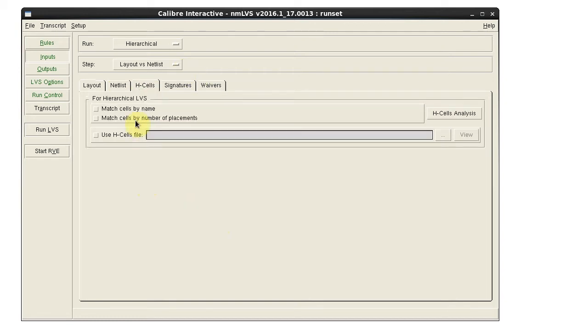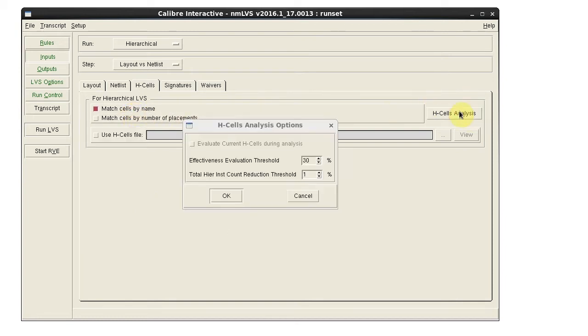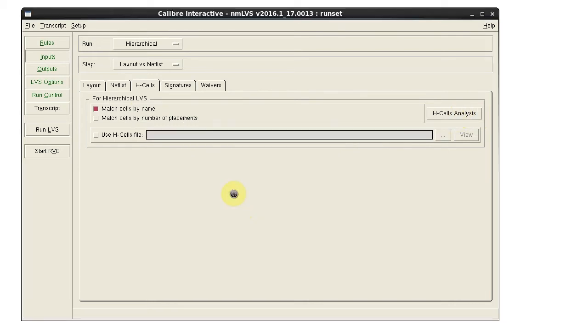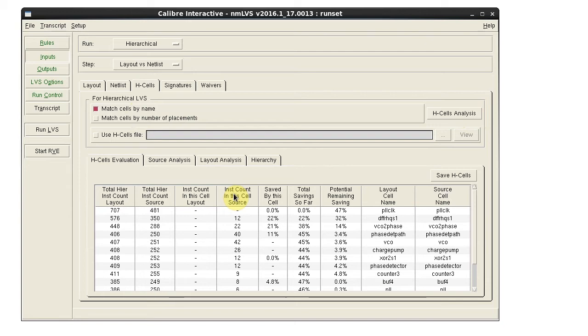On the H-cells tab, select Match Cells by Name and click H-cells Analysis. The default parameters are usually good. This is a small design and the analysis runs quickly.